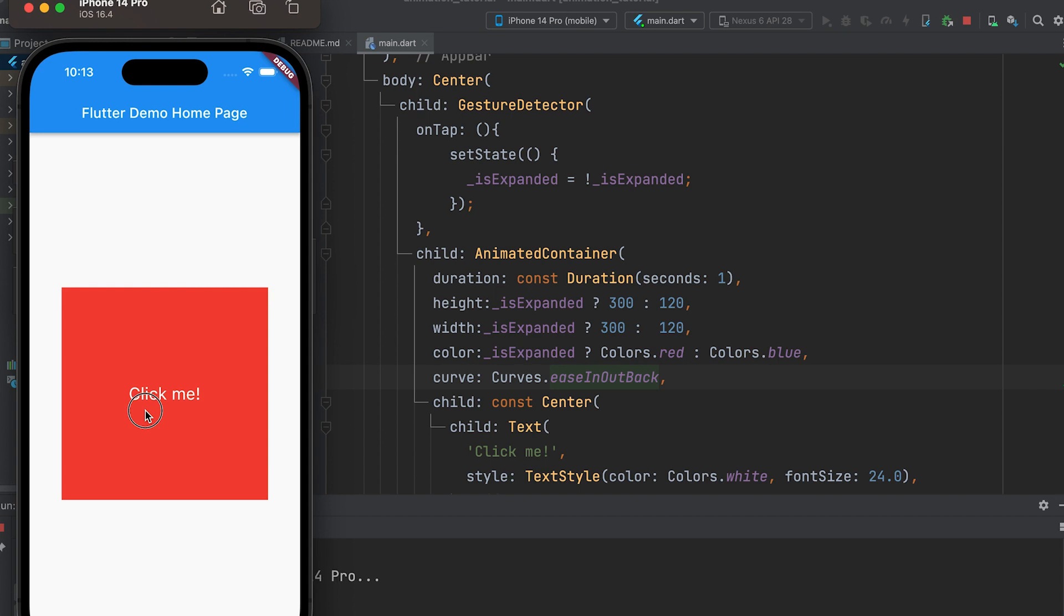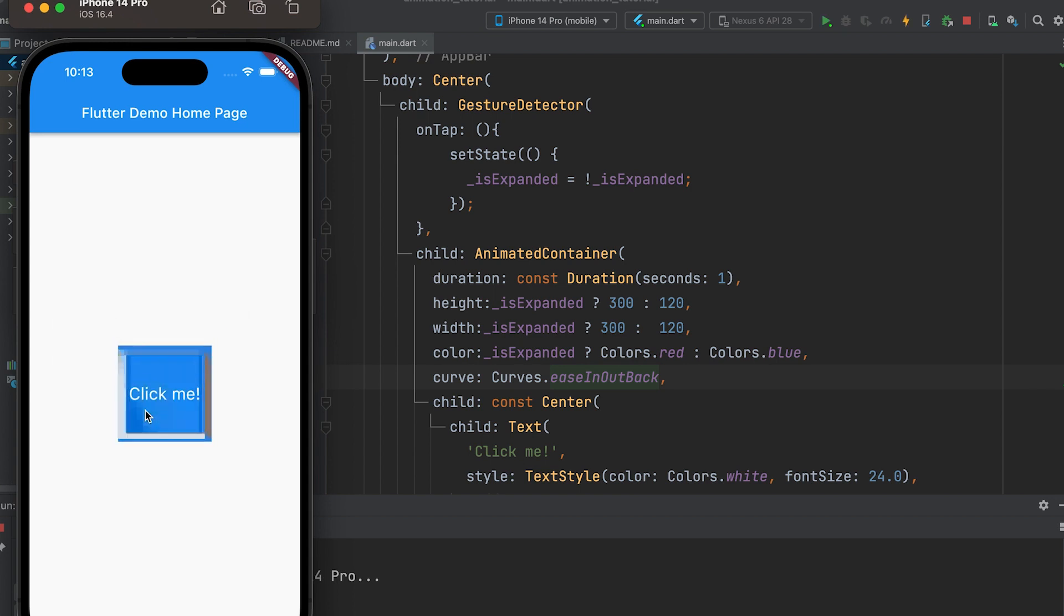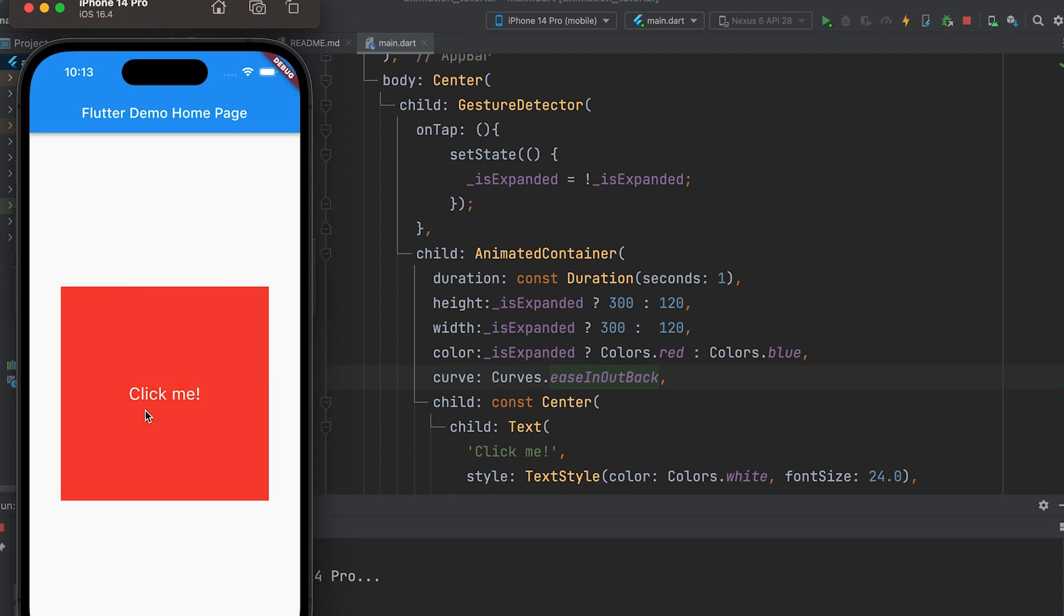In the next video, we will learn about the animated opacity widget. Thank you for watching.